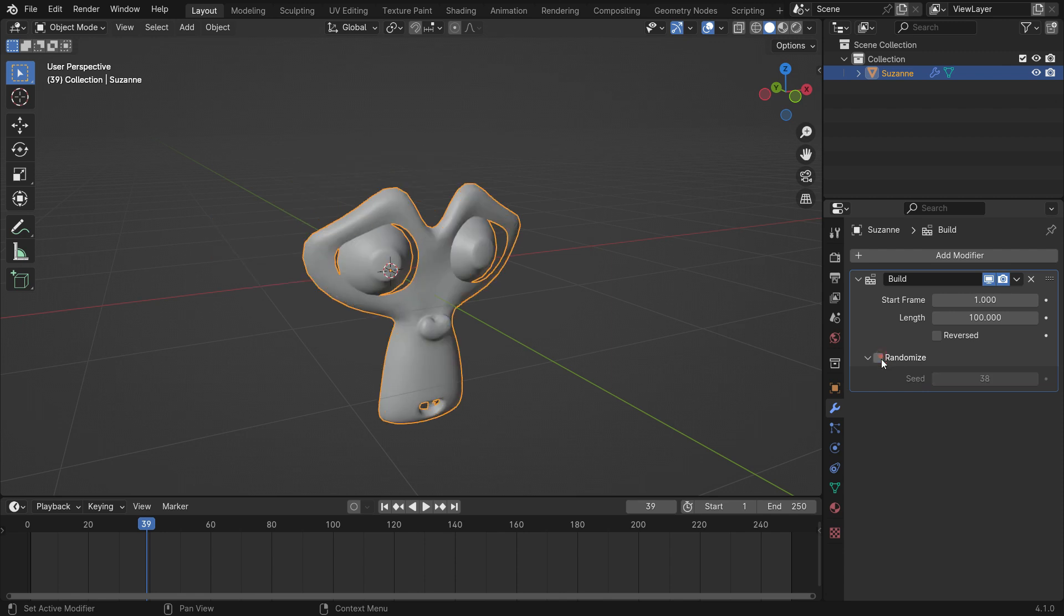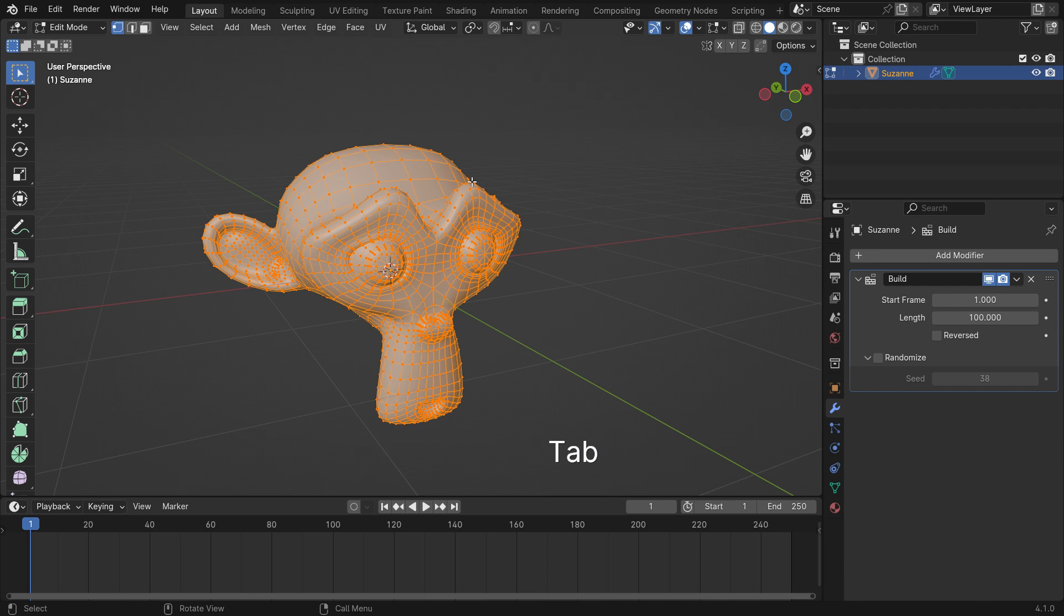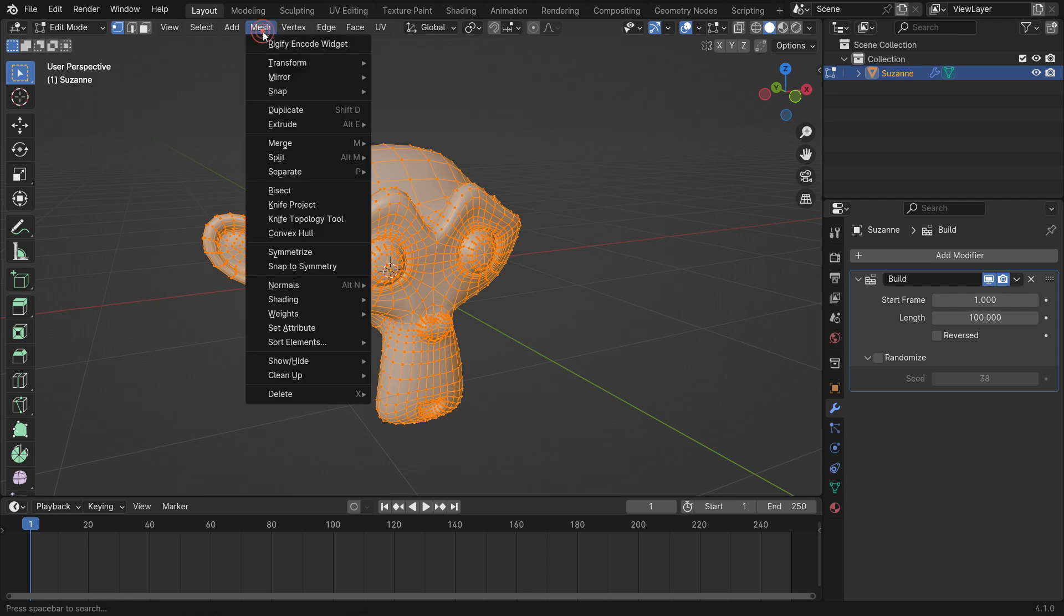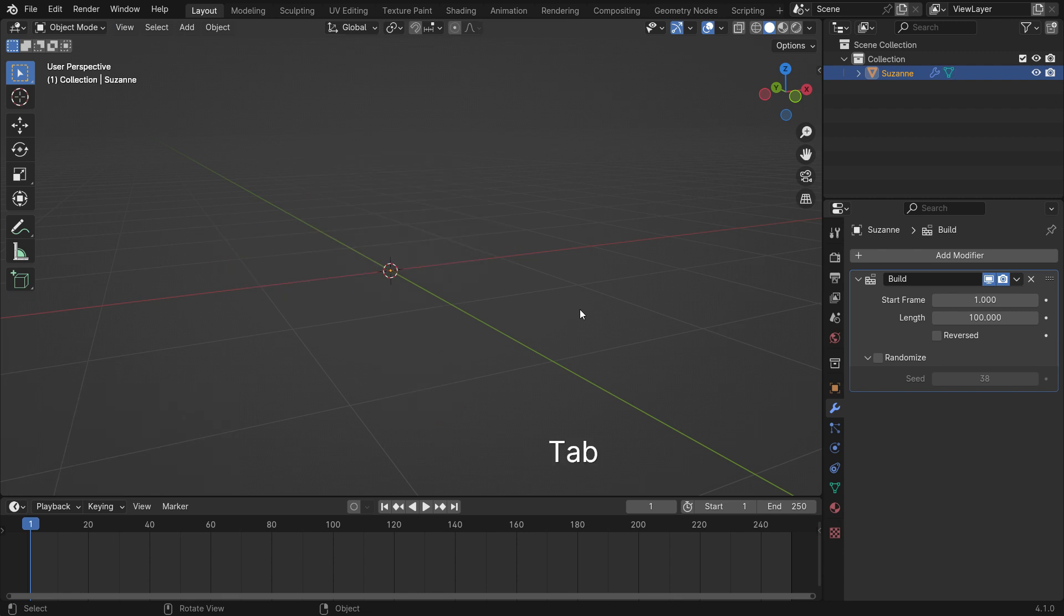You can also determine a specific order for building faces. To do that, hit the tab key to switch to edit mode, go to the mesh menu, sort elements, and choose the view x-axis. Open up the bottom left panel and select the faces as elements, then go back to object mode. Play the animation so the faces will be built from left to right on the x-axis.